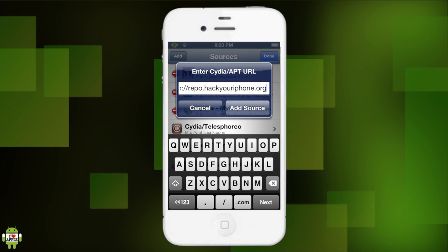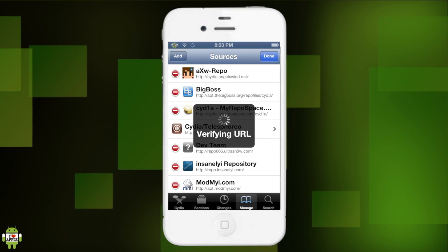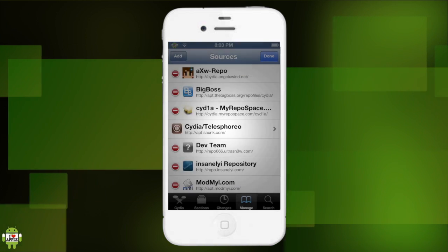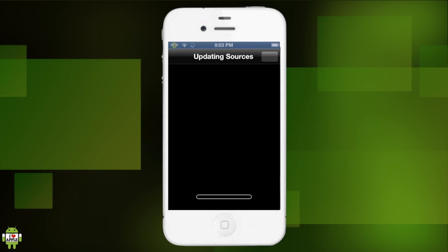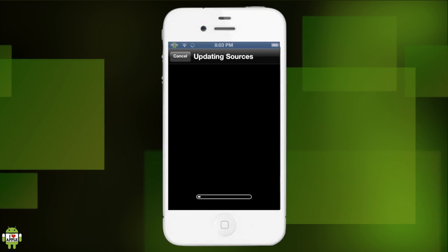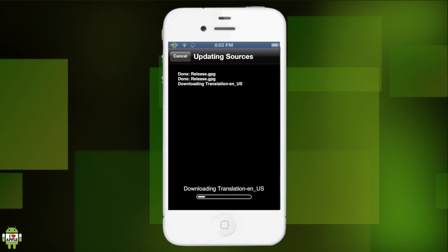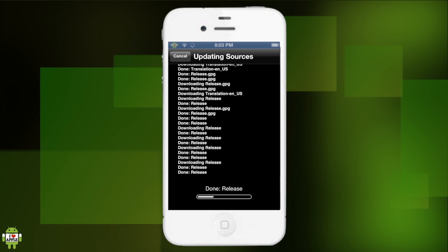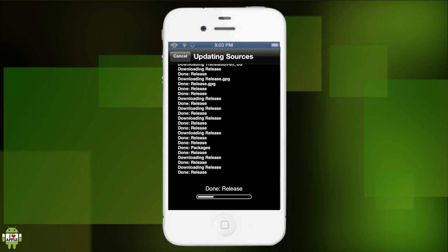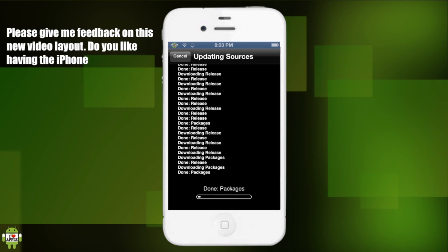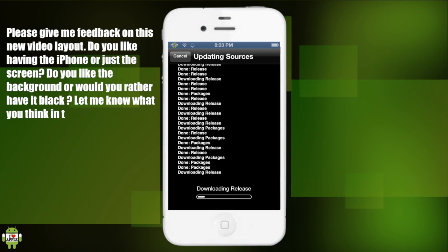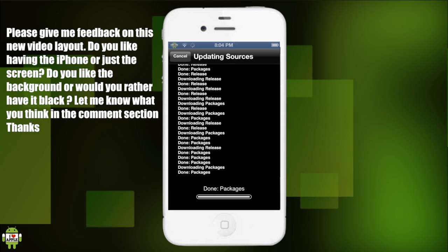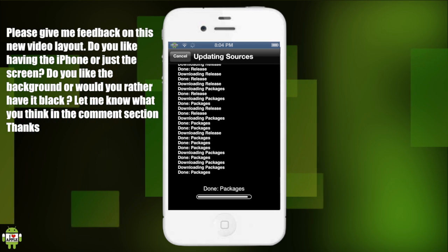We're going to add the source and verify it. It's going to ask us to add anyway, so we're going to go ahead and click add anyway. It will begin to update the sources and install the packages from that source onto your Cydia so that you are able to install them.